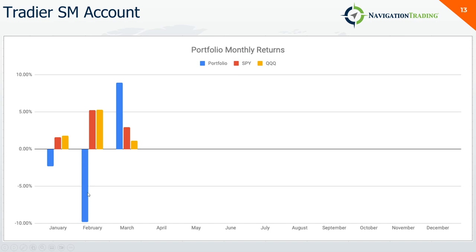Here's the breakdown here. February was the big down. Little red January, big red February about 9-something percent, and then nice bounce back this month.